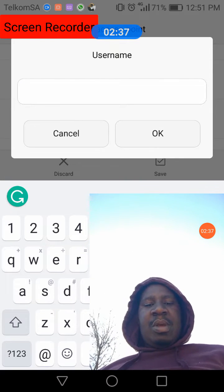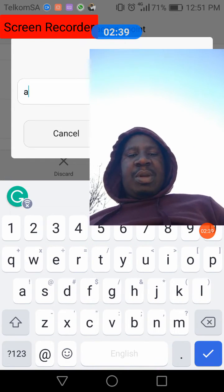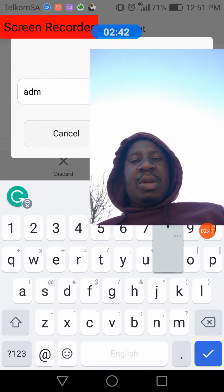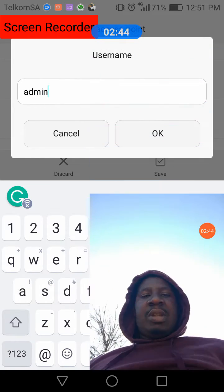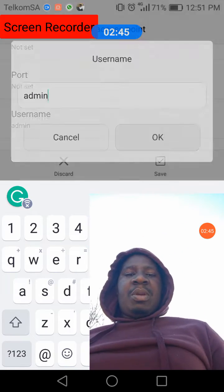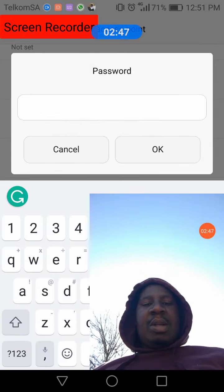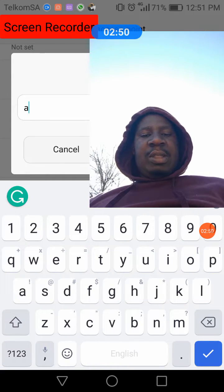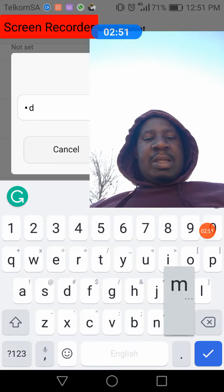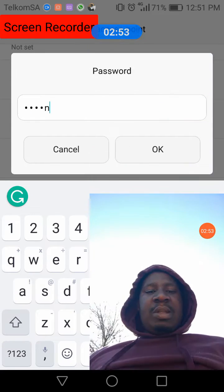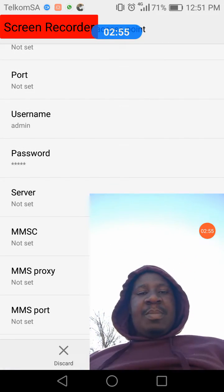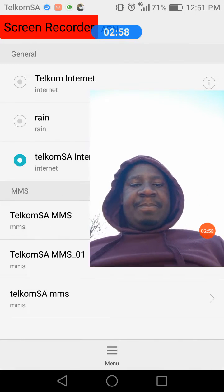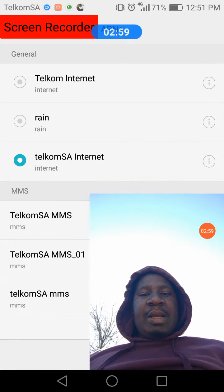Sometimes they'll send you a username via SMS or email. The username is 'admin' and the password is 'admin' as well — just simple as that. Then you're done, and what you need to do is just save.